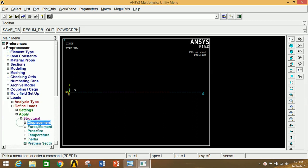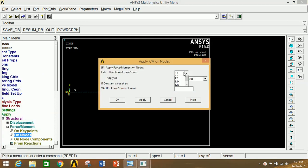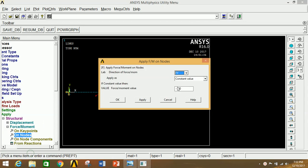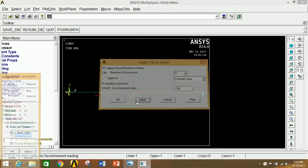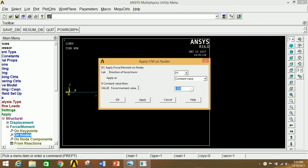Now apply the forces. Go to Forces, select Nodes. Select the first node (point C), click Apply, select FY, and give the value as minus 100 Newton since the direction is downward. Click Apply. Select point D, click Apply, give minus 200 Newton. Click Apply. Select point E, click Apply, give minus 300 Newton. Click OK. All forces from the problem are now applied.